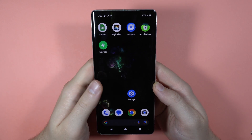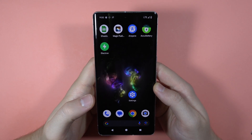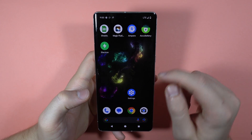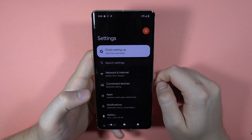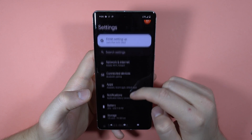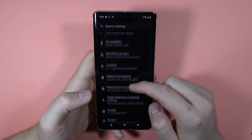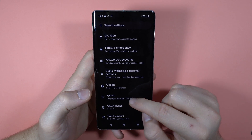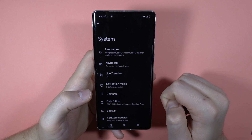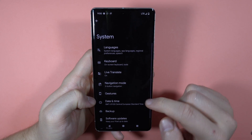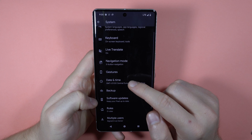Hey, to change the date and time on the Pixel 7 Pro, first you have to open the Settings. Next, scroll down and go to System, then select Date and Time.